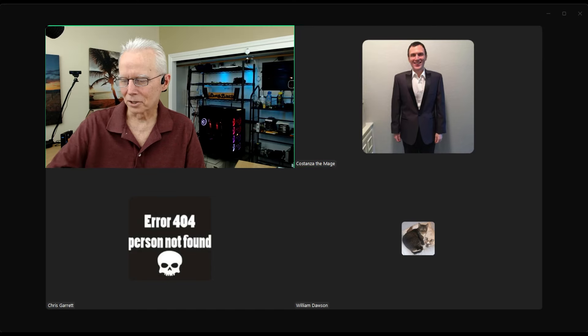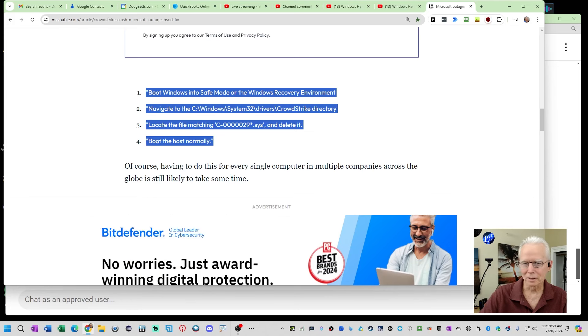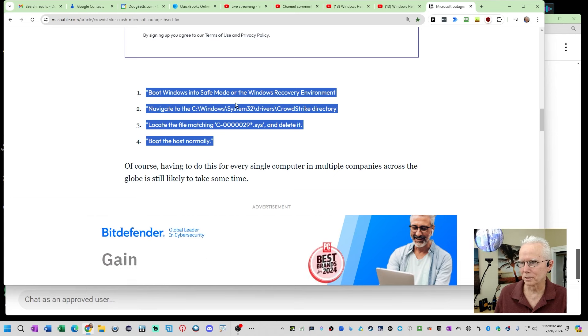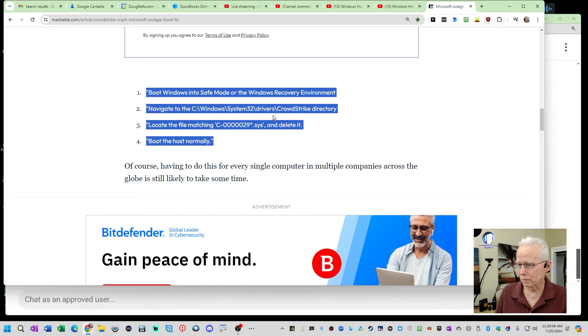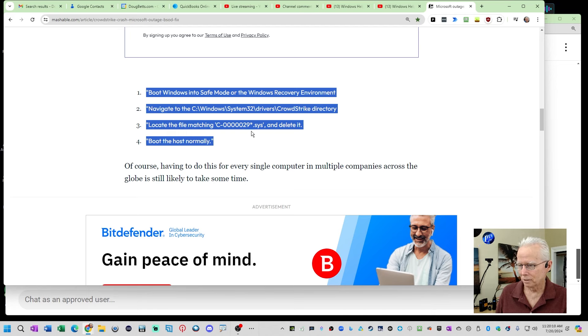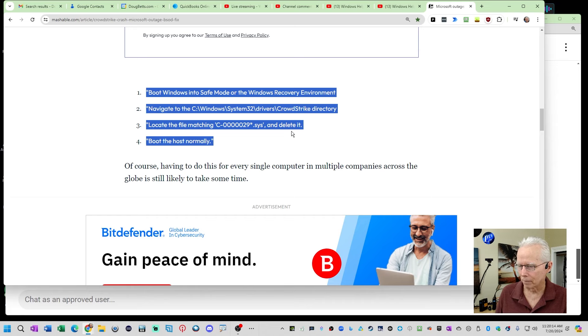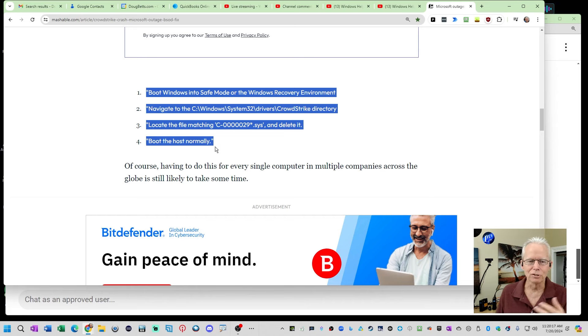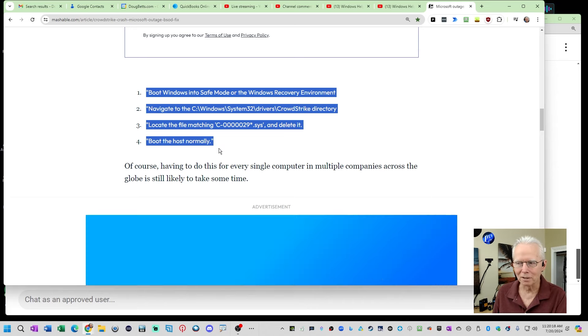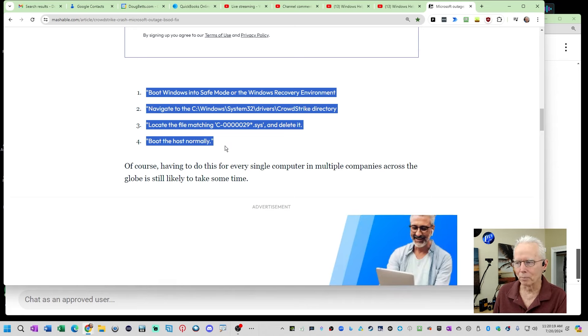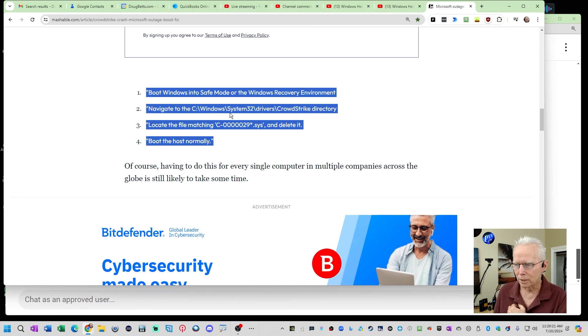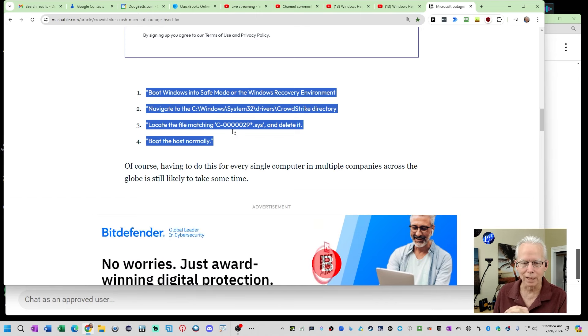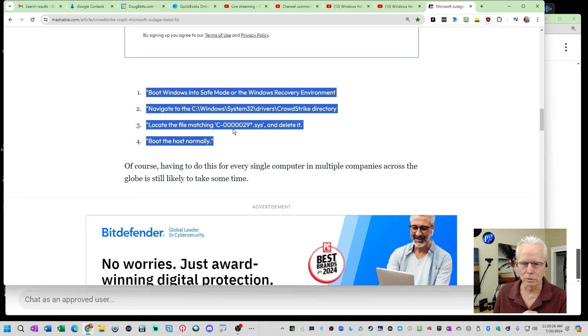Okay. So I'm showing that solution or that fix right here. Boot Windows safe mode or Windows recovery environment. Navigate to Windows System32 Drivers CrowdStrike Directory. Locate the matching file C-00000291.sys and delete it. Boot the host normally, but there were complications to even getting to that point, as you described. Is this the basic solution, though, once you get to the right place that you guys used? Correct. Okay.